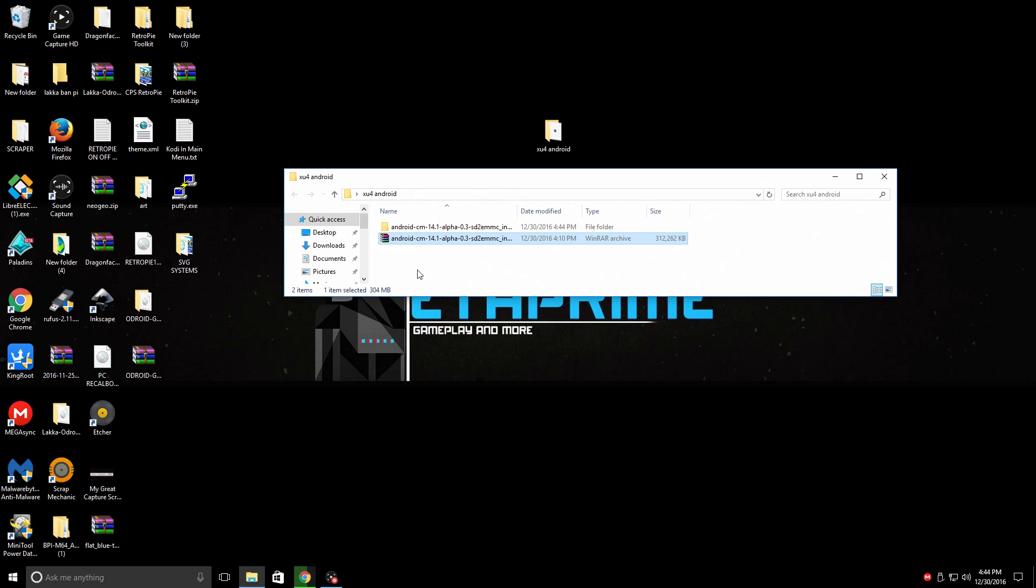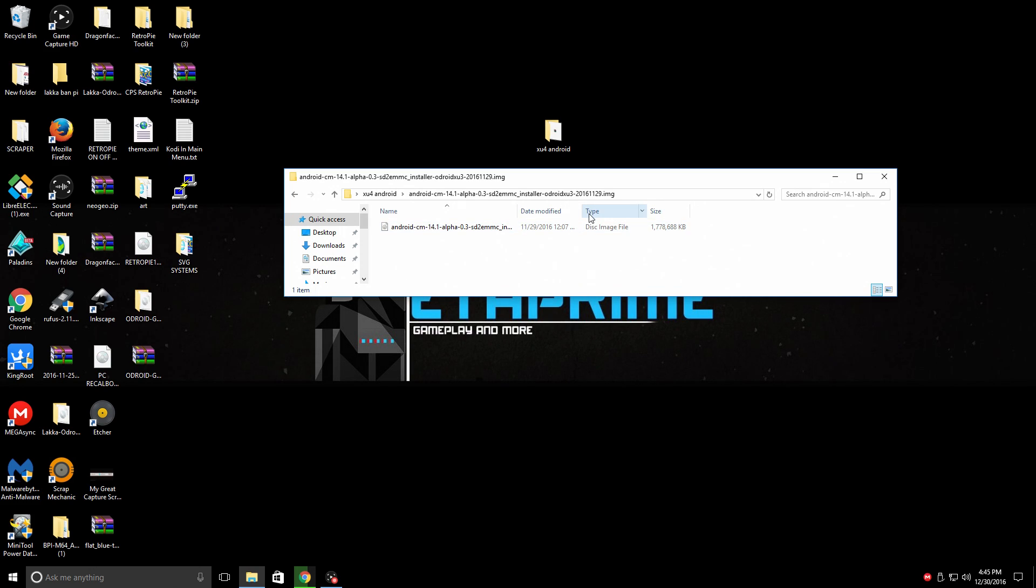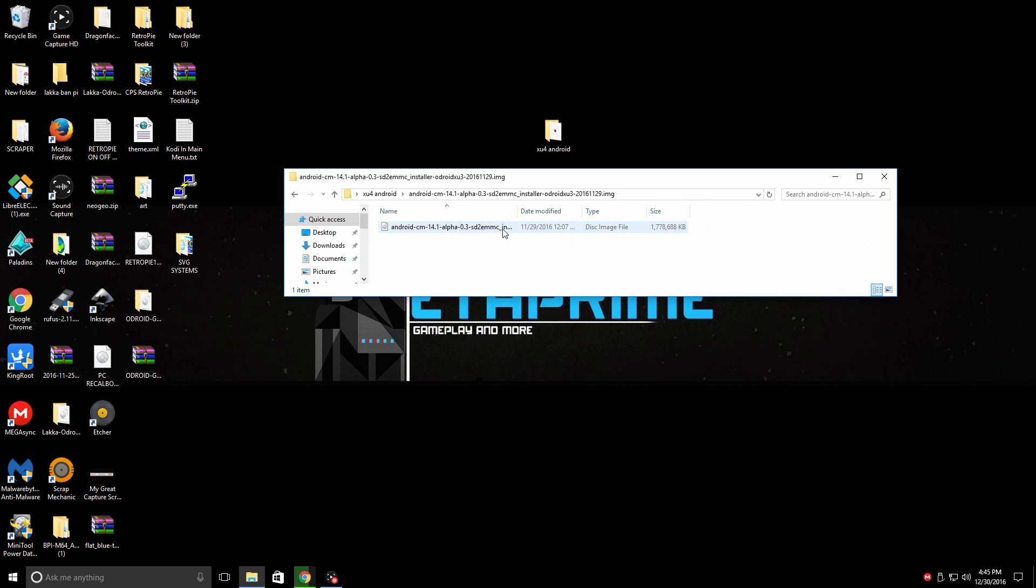Now that we're extracted, let's just open it up and take a look. File type is a disk image file. It's 1.7 gigabytes. Android CyanogenMod 14.1 SD2EMMC.